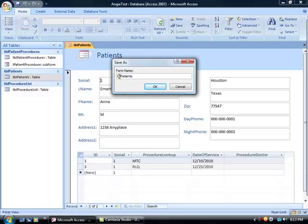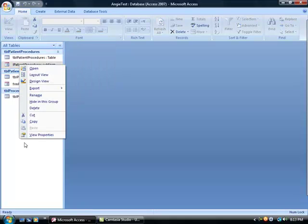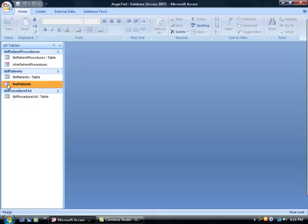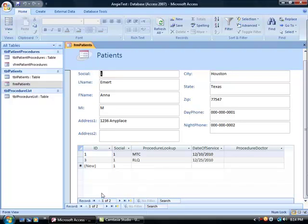Save it — right now it hasn't been saved. This gives you two forms: one called 'patients' and one called 'patient procedures subform.' If you name something wrong, you can change it — close the original first, then right-click and choose rename. I like to put 'sfrm' in front for the naming convention for subforms. Press enter and it's still going to be connected — just renamed. The navigation area at the bottom lets you navigate through the procedures list for each patient.